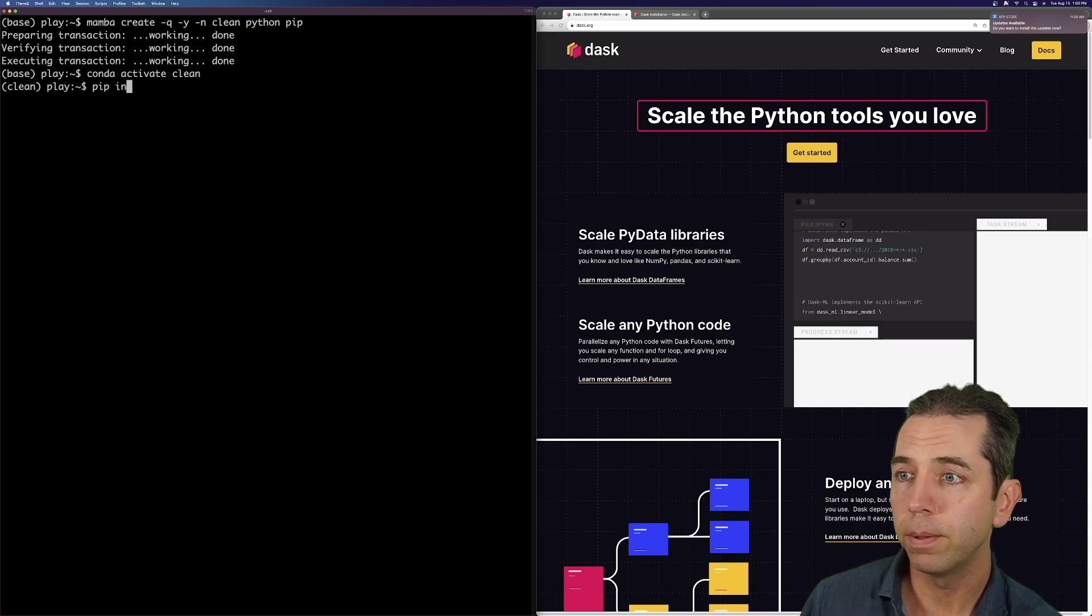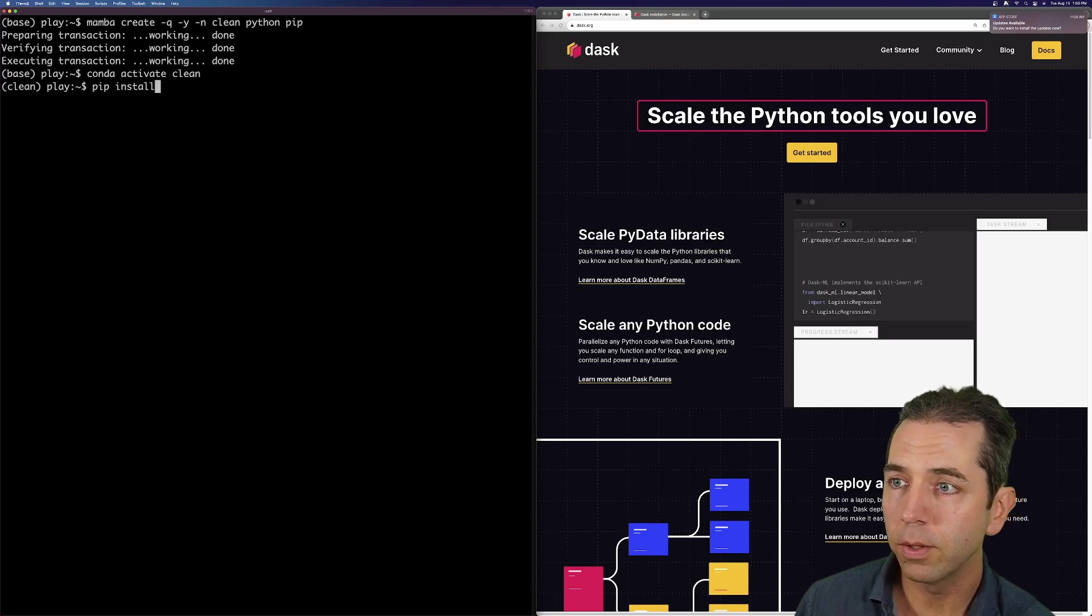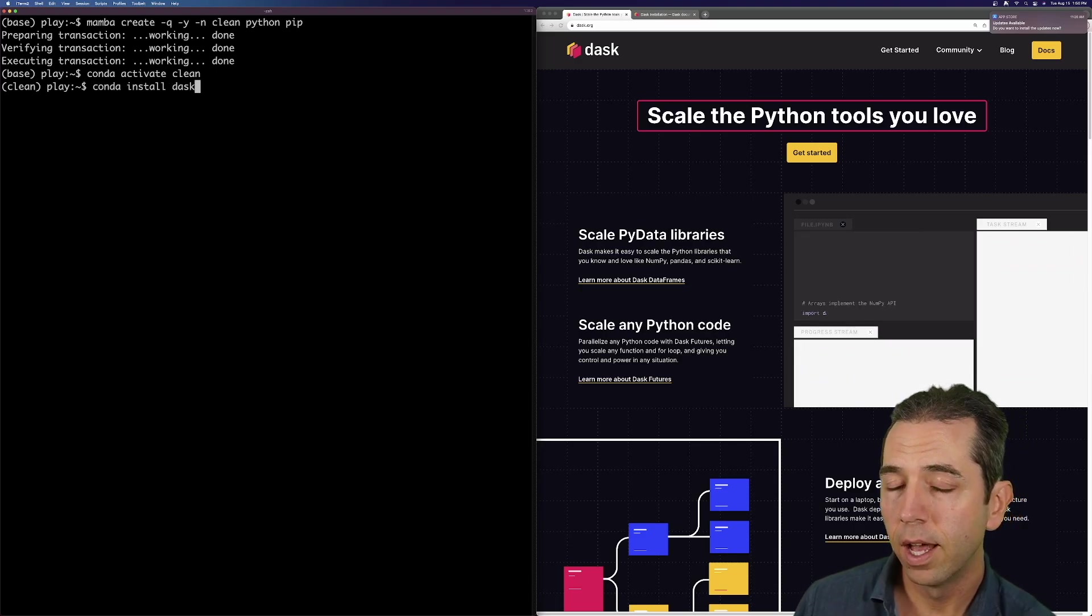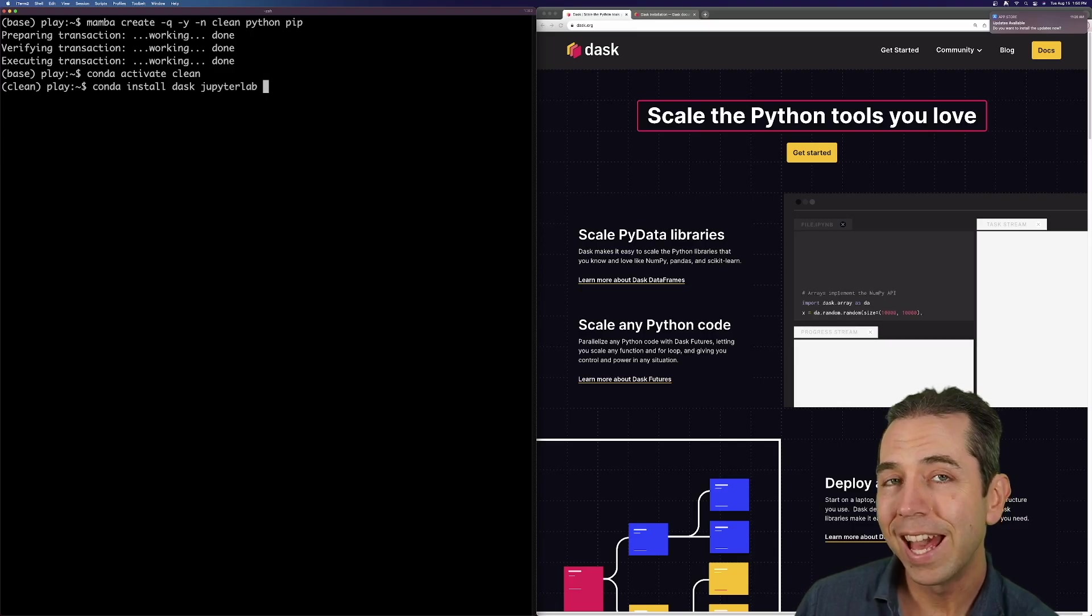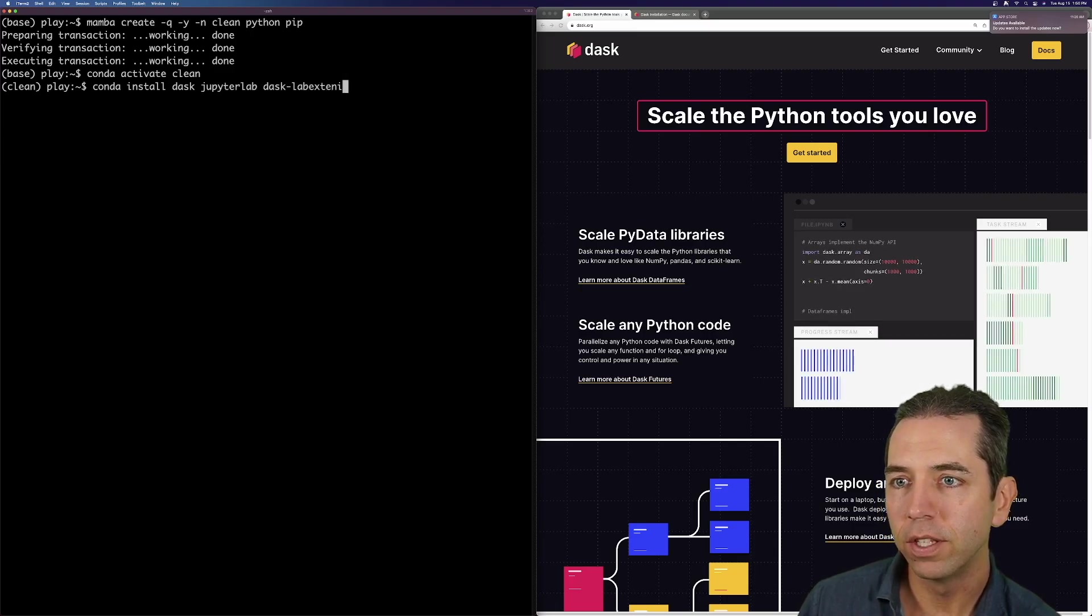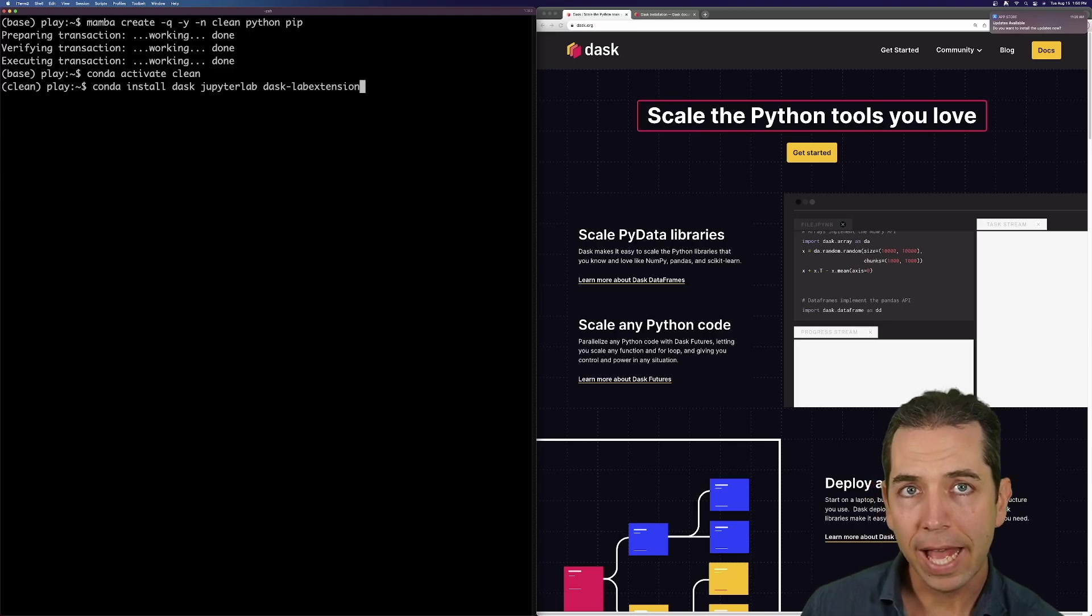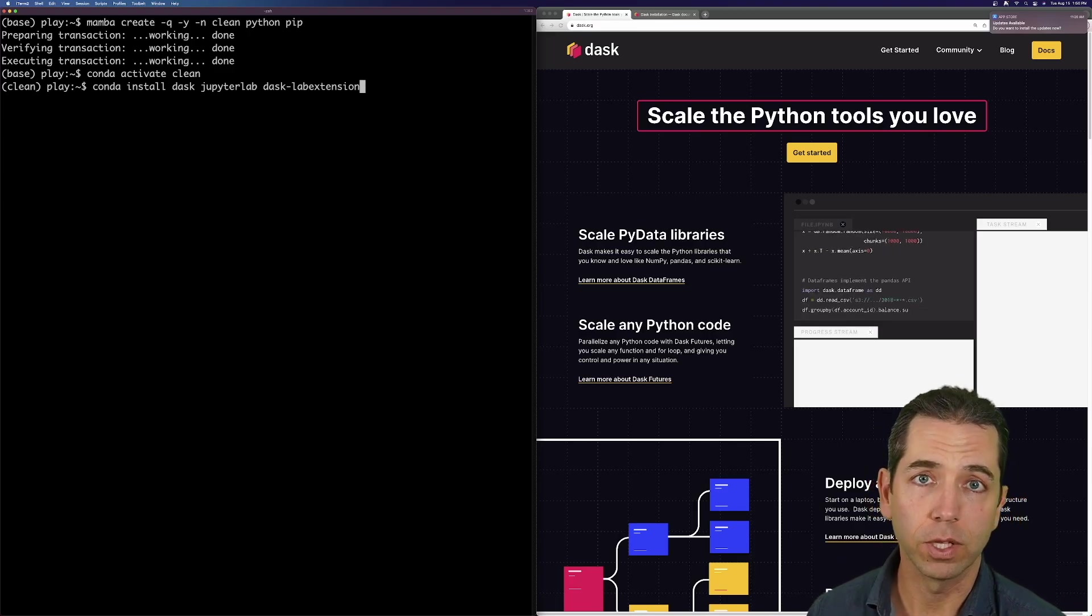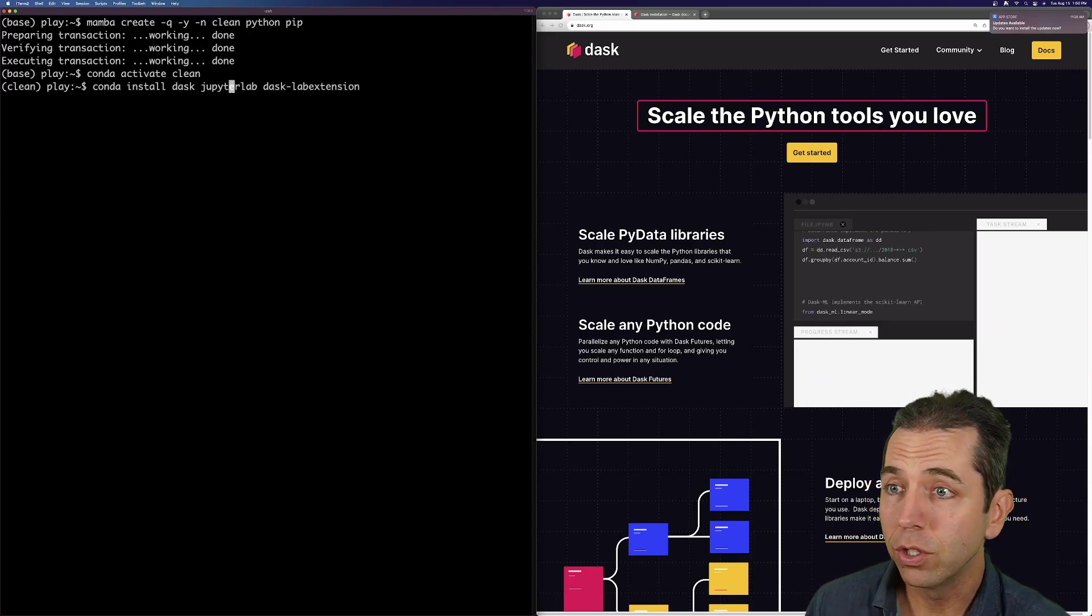I'm going to pip install. So if I was using Conda, I would say conda install Dask. I also want JupyterLab, and I'm also going to add the Dask lab extension. This is a JupyterLab extension that integrates Dask really well. I could do that. I could also use pip.